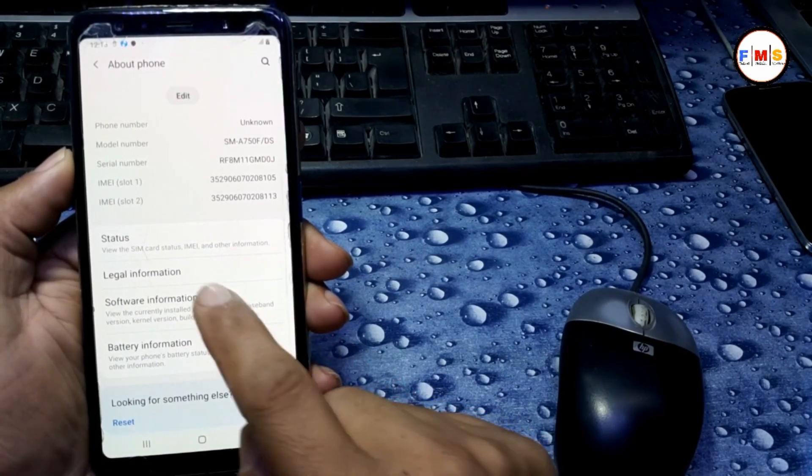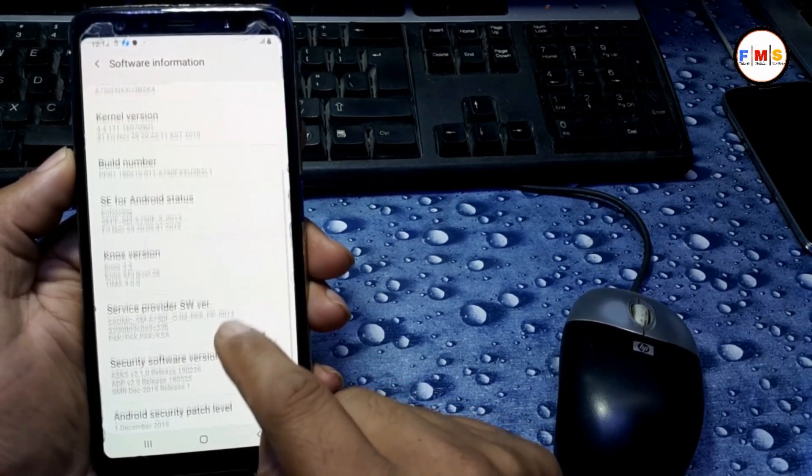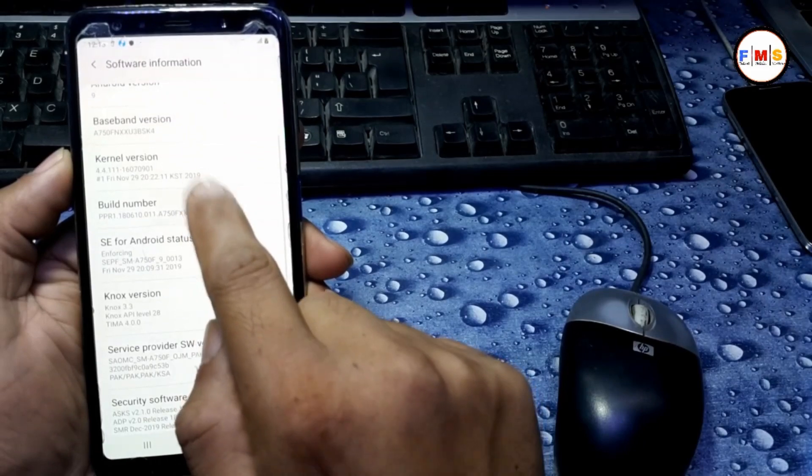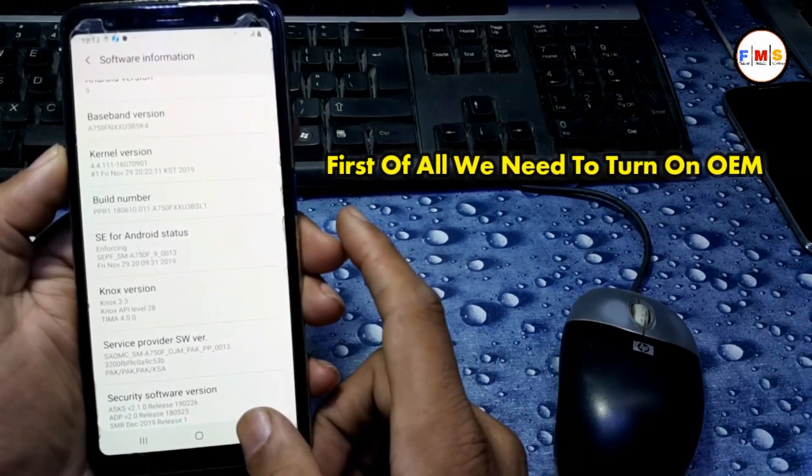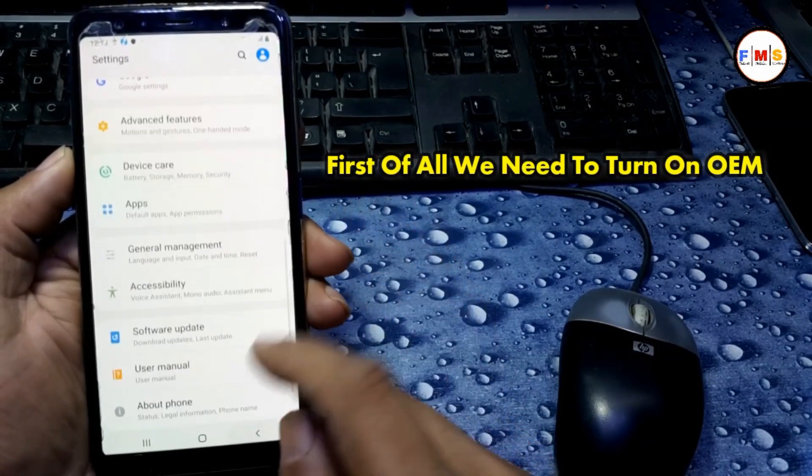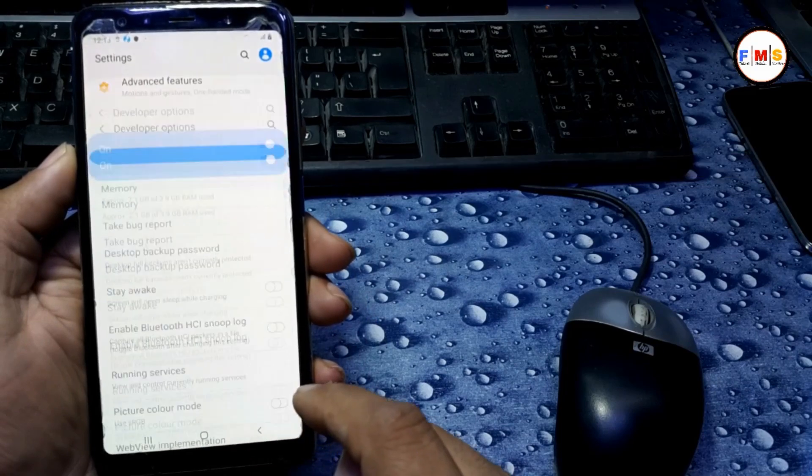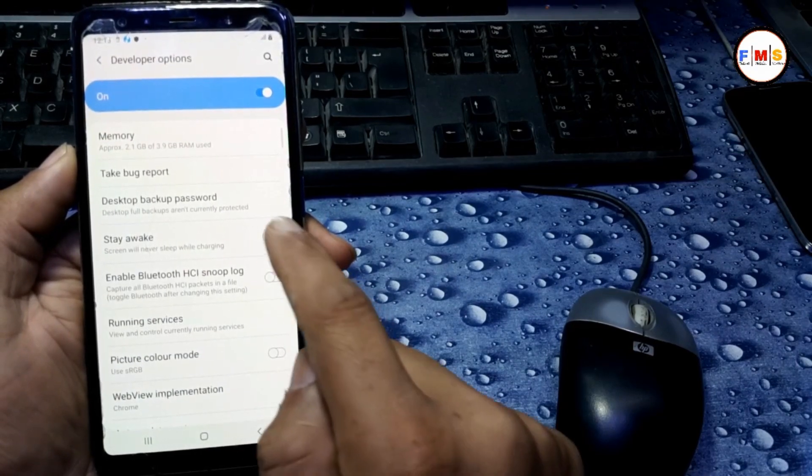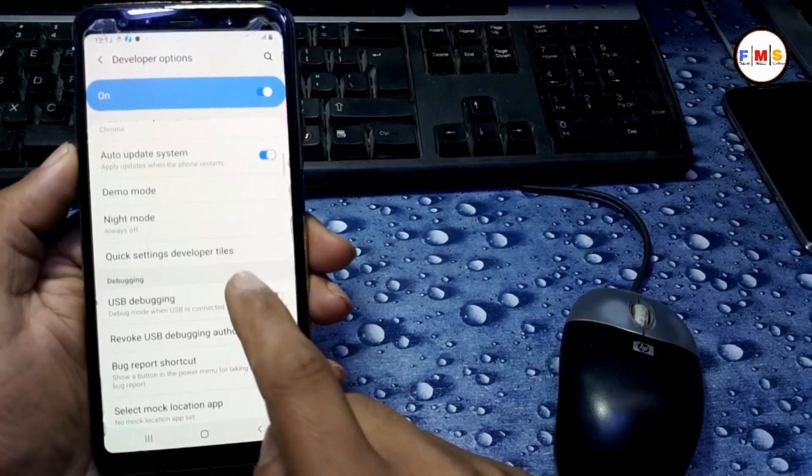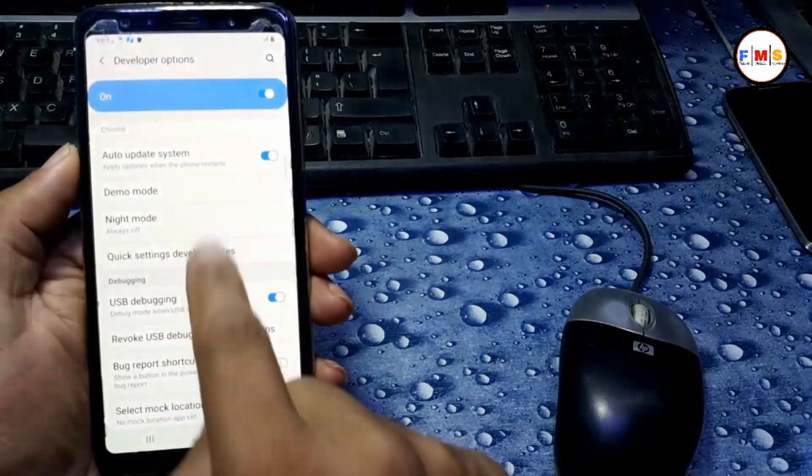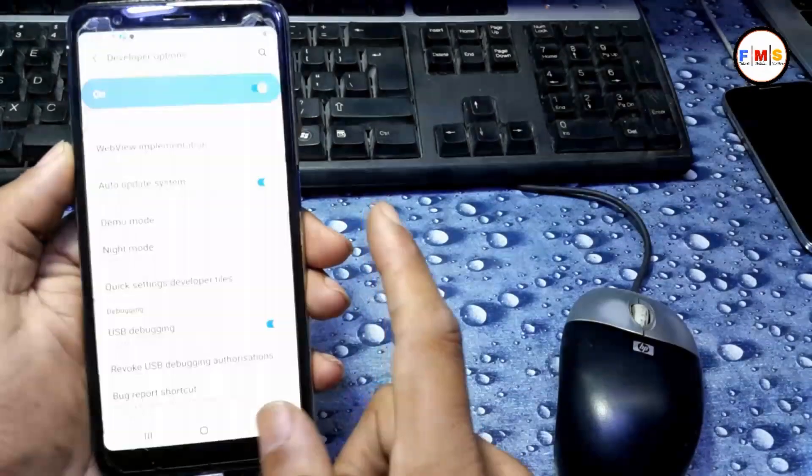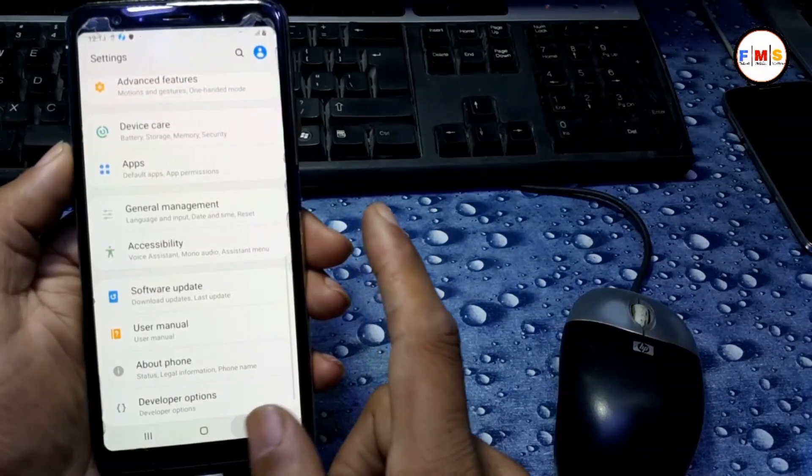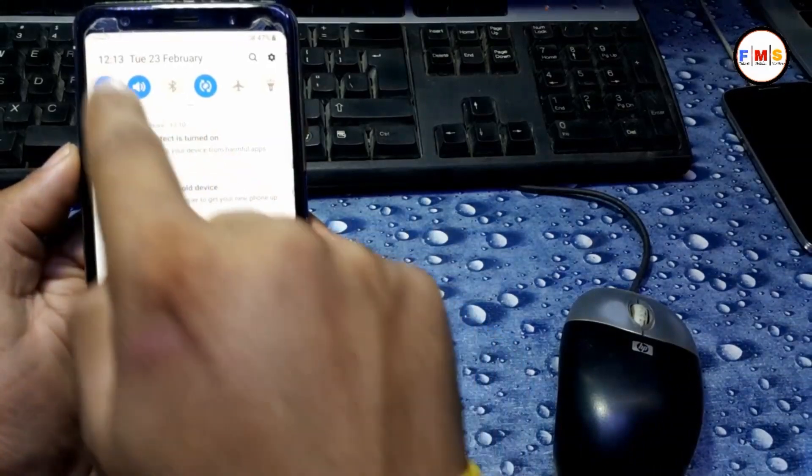First of all, go to Settings, About, and Software Information. Then click on Build Number seven times and you can see Developer Options. Then click Stay Awake and USB Debugging on.